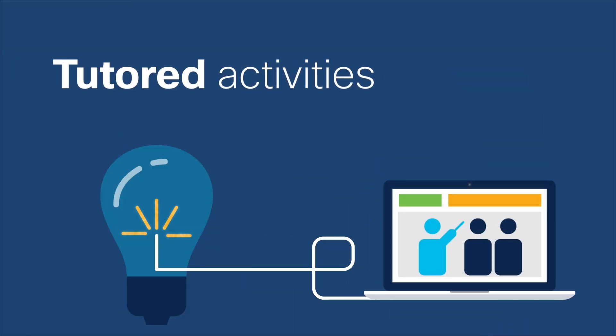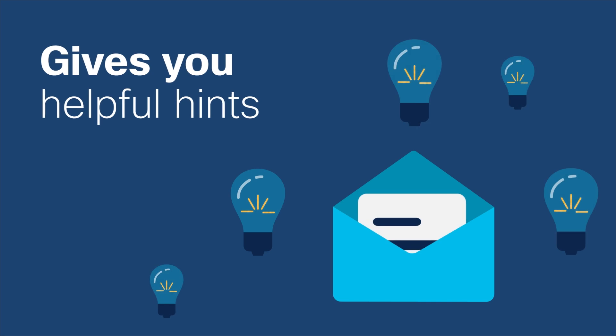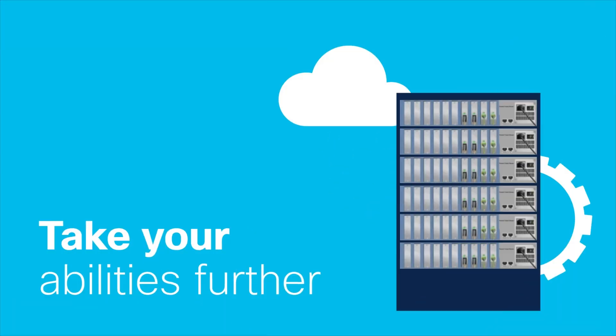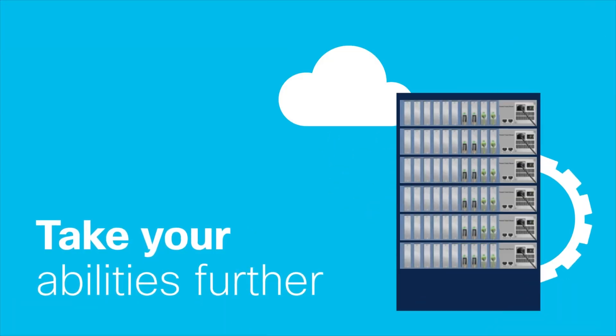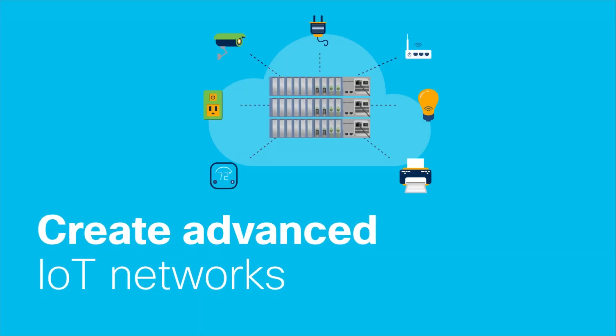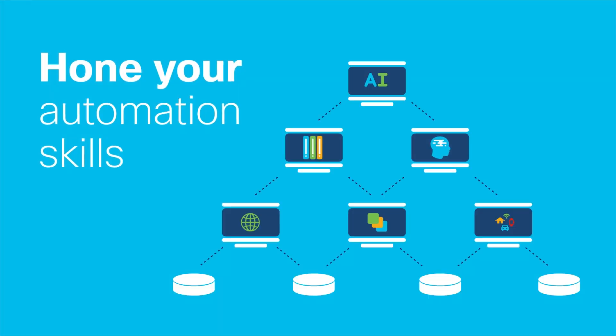Packet Tracer has a built-in intelligent tutor as well to give you hints along the way, but only if you want them. Once you have the hang of it, take your abilities even further by creating advanced networks with IoT devices, integrating Python code, or practicing your network automation skills.